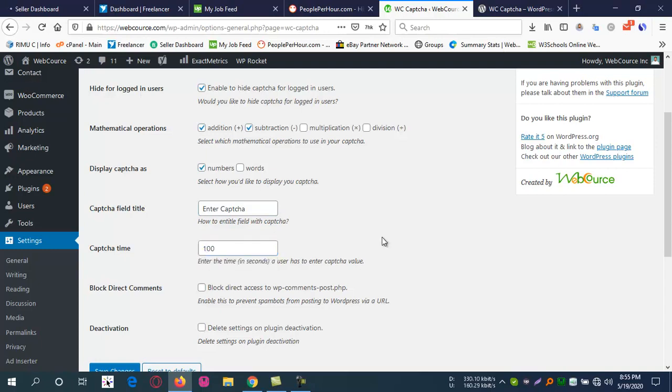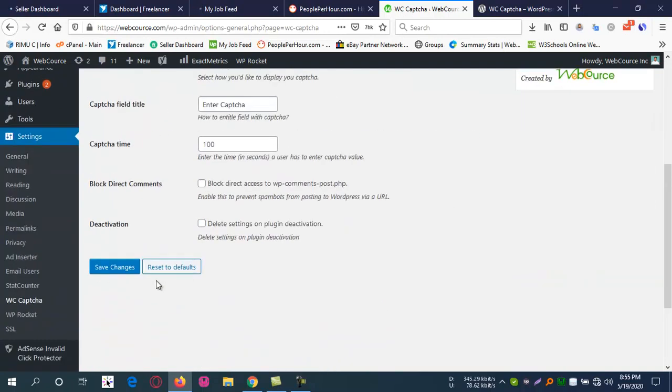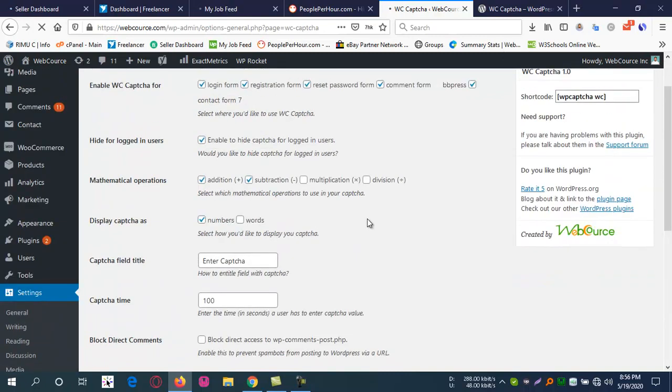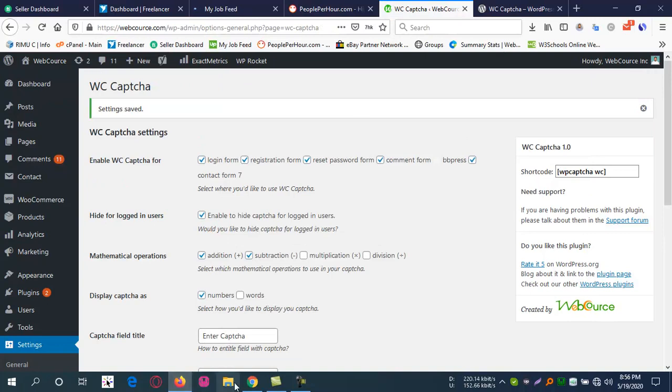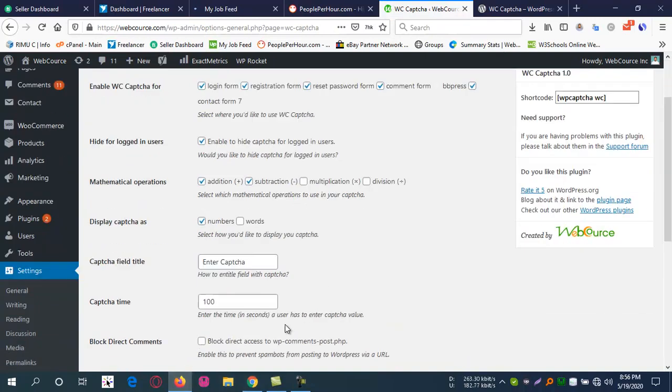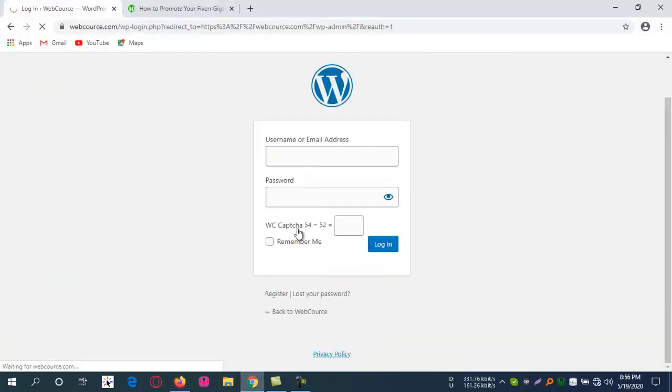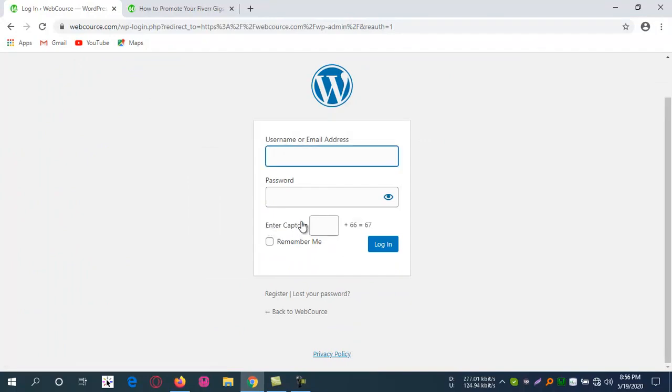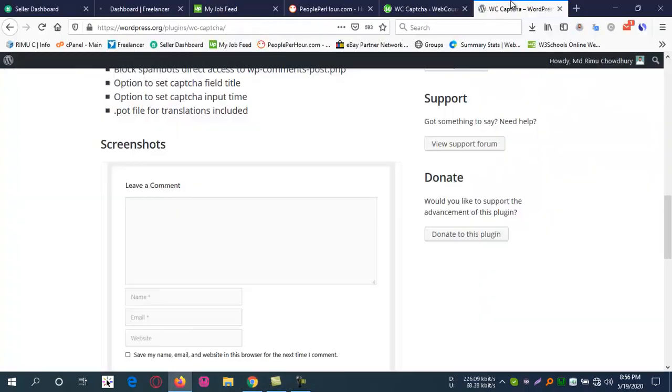Then save. You can see the result: one plus 66 equals 67. That's the powerful and effective captcha for your site. Thank you for reviewing this.